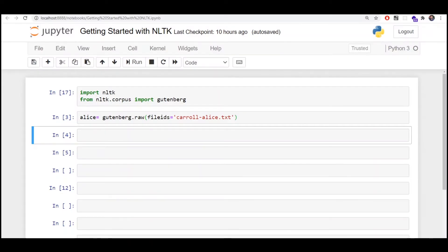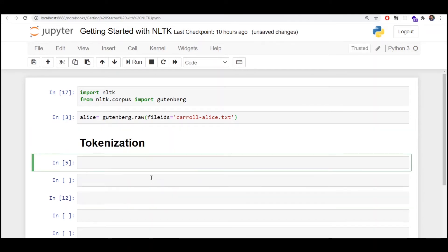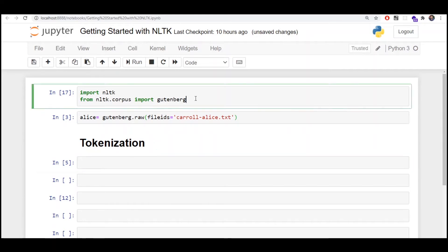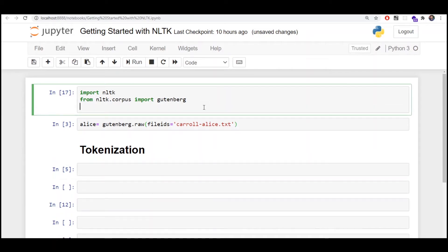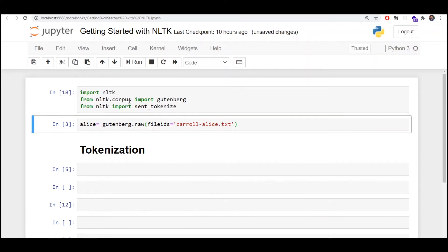We'll be moving on towards text tokenization. I'll share this notebook with you — you can find the link in the description and follow along. To load the sentence tokenization module from our NLTK library, we type: from nltk import sent_tokenize. This is the library we'll be using to perform sentence tokenization.